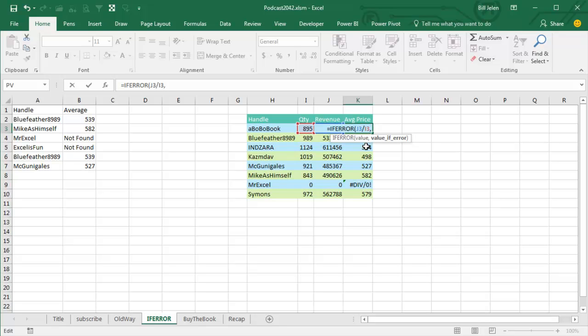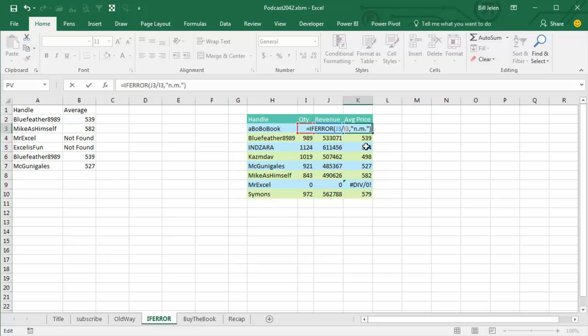I would always put a 0 here as the average price. I had a manager once who says, no no, that's not mathematically correct, you have to put in quotes N.M. for not meaningful, exactly like that. It's crazy how all my managers drove me crazy with their crazy requests.